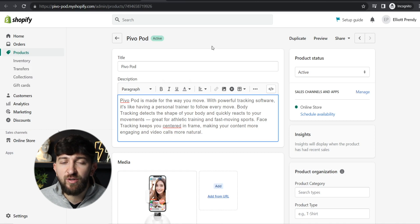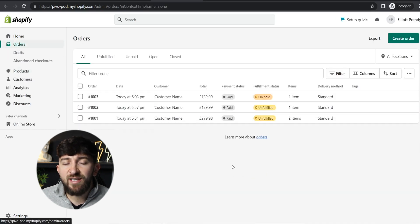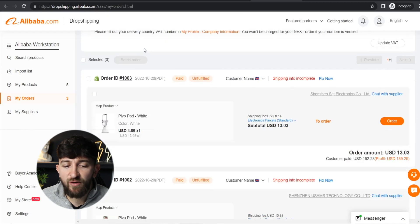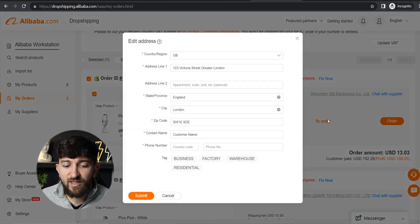Now that I've shown you how to sync products, let me show you how to fulfill orders automatically using Alibaba.com. Once someone makes an order on your Shopify store, go to Orders and you'll see all your orders. Then head over to your Alibaba.com dropshipping center and click on My Orders. From here you'll see all orders that have come through from your Shopify store and can fulfill them. You can click batch order if you have multiple orders, or fulfill them individually. Some may say shipping info incomplete — click Fix Now and it'll bring up the shipping info.